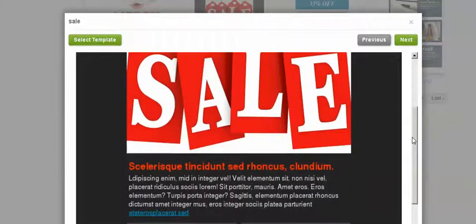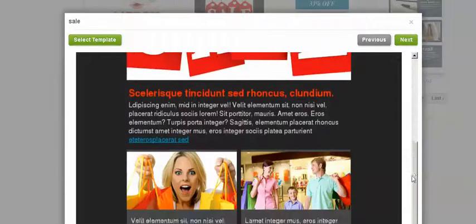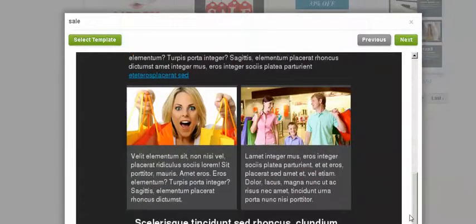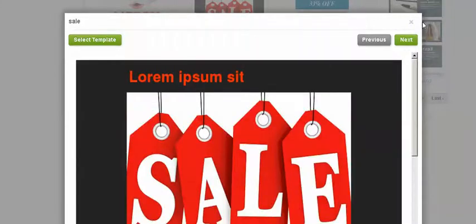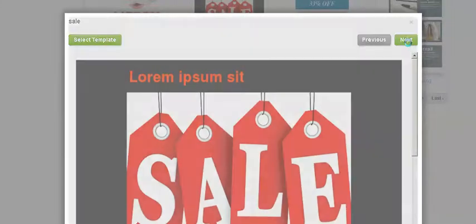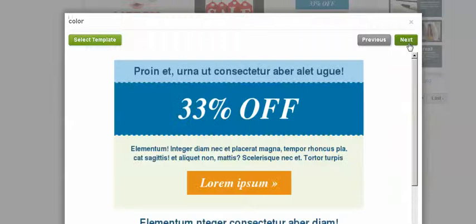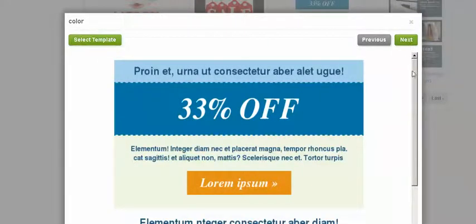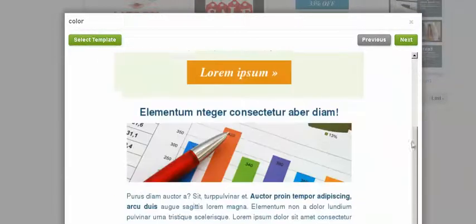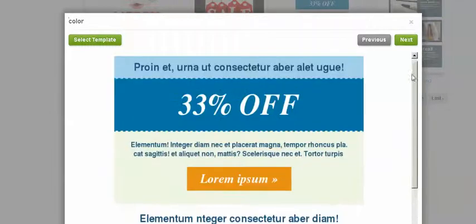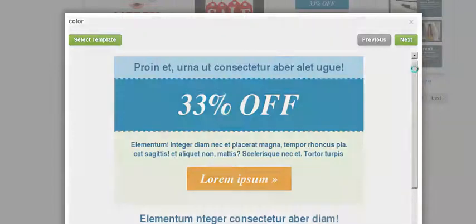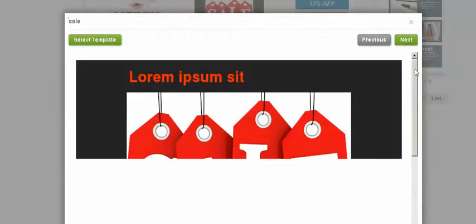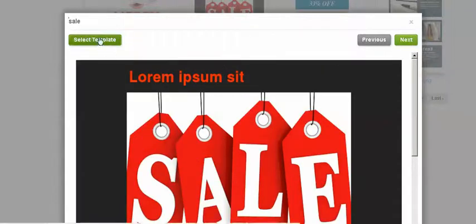And this is, it says sale. And it has interesting, good looking pictures. But I can use my own. This one I could use too, but I like this one better. So I'm going to select this template.